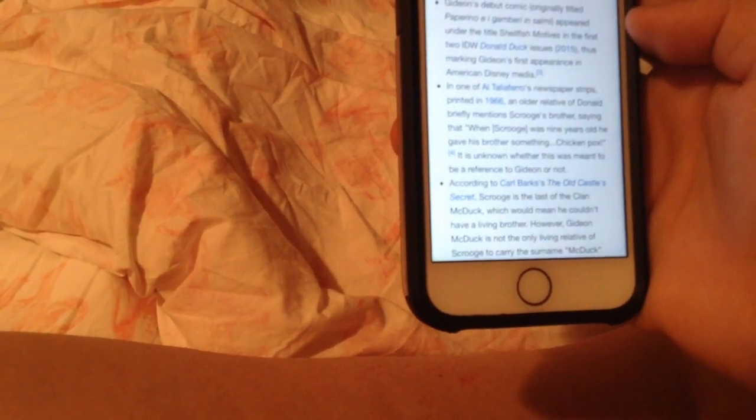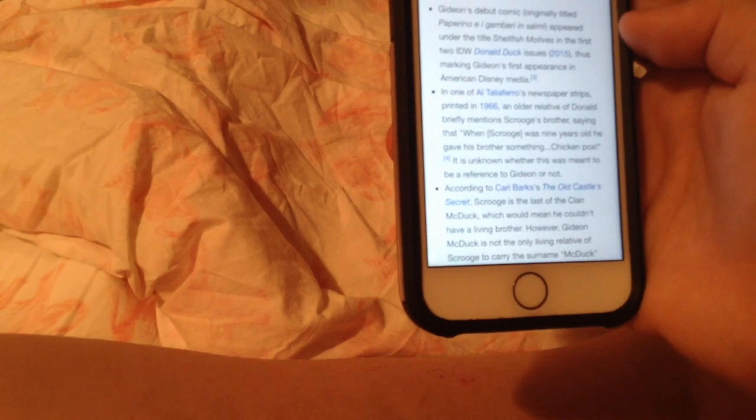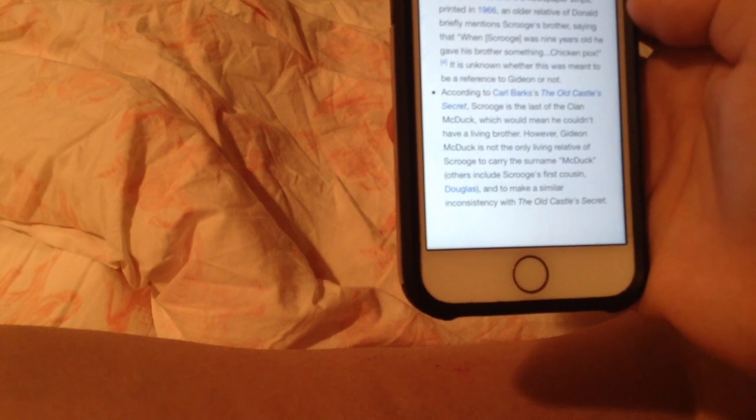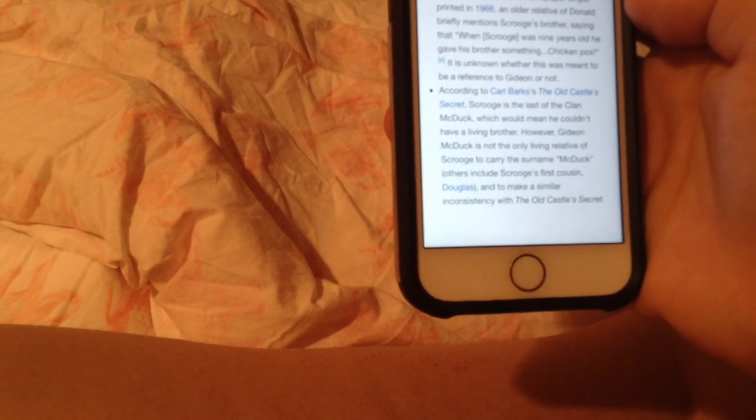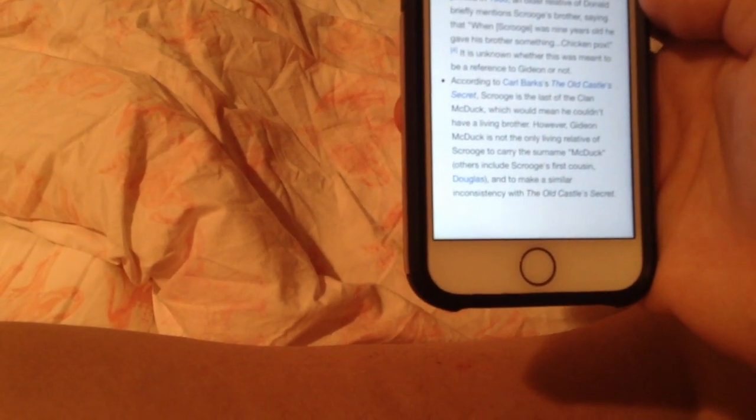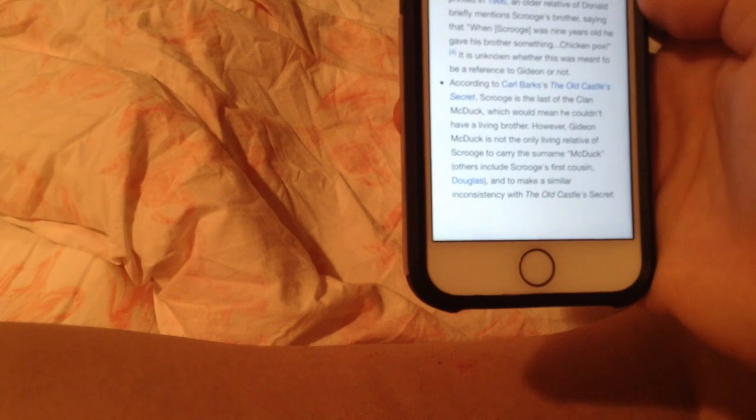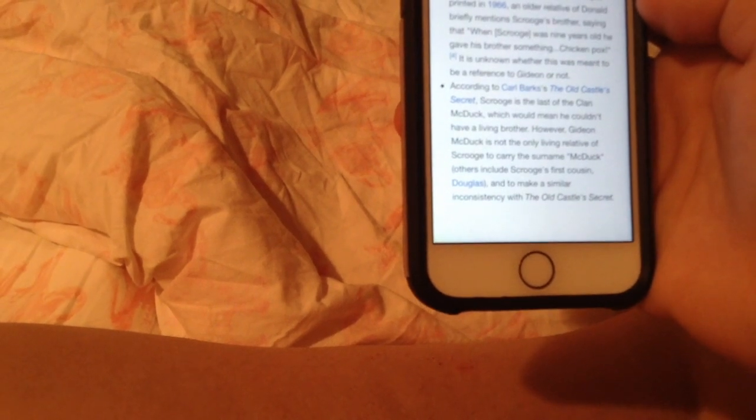releases, marking Gideon's first appearance in America. In one of the newspaper strips printed in 1966, an older relative of Donald Duck mentions Scrooge's brother, saying that when Scrooge was nine years old,